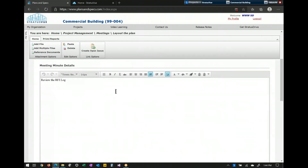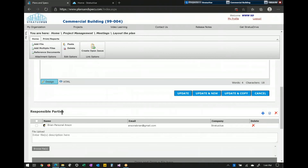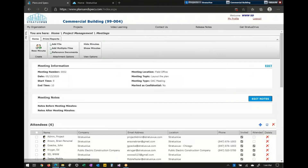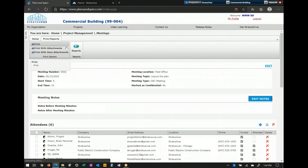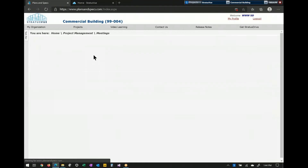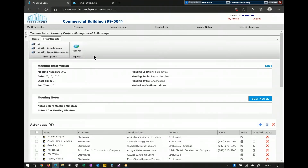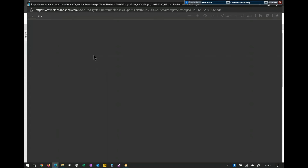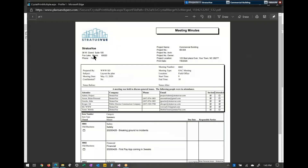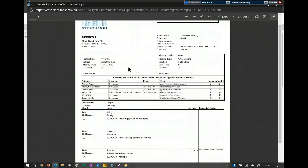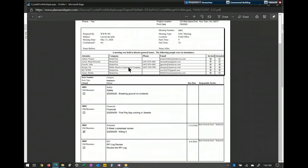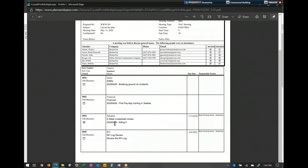Within a meeting minute, you have your notes and the ability to mark responsible parties for each item. Going back out to the meeting to show you prints — all of our prints and reports are Crystal Reports. If you have anyone who knows Crystal Reports, we're more than happy to give you every printout and report we have so you can customize them to your company. This is our standard meeting minute printout, where you can see due dates, responsible parties, whether it's closed, and whether it's old or new business.